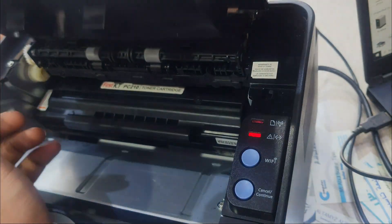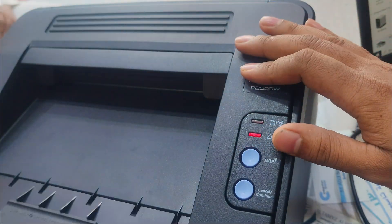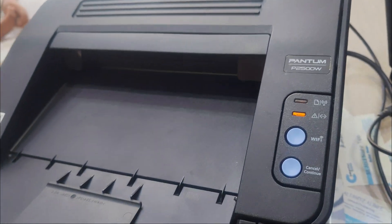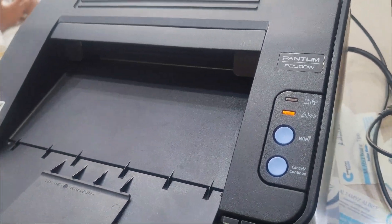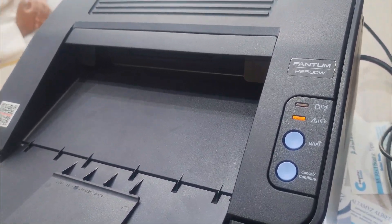After installing the compatible toner cartridge in the printer, I see that the toner cartridge is not moving and the orange color light is on.